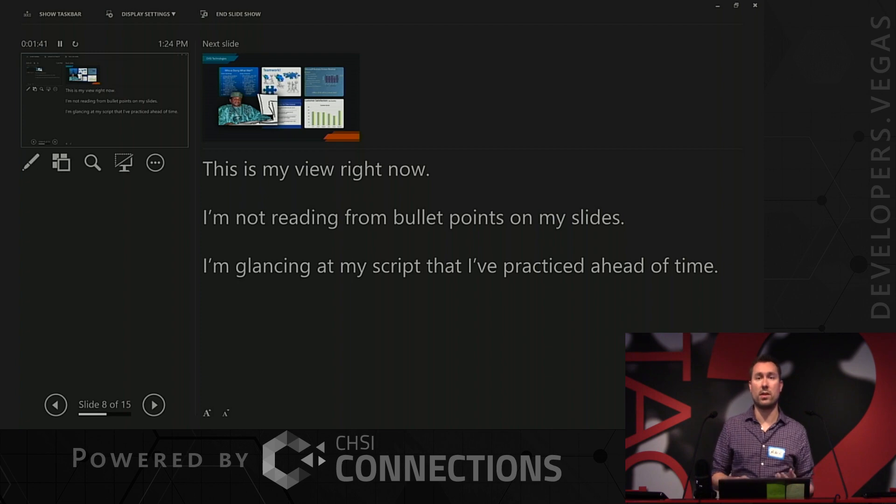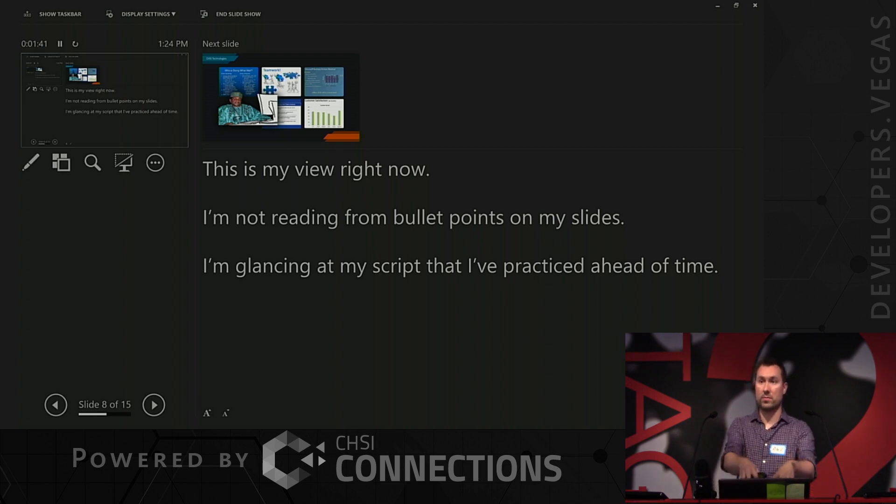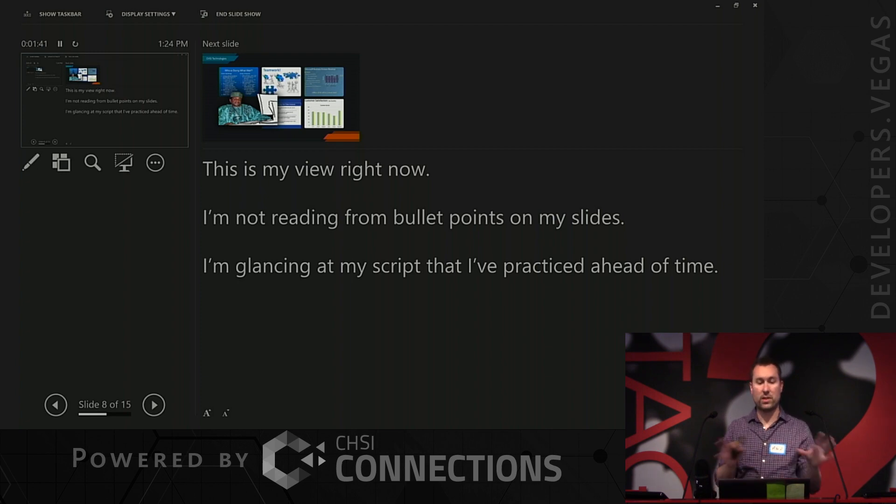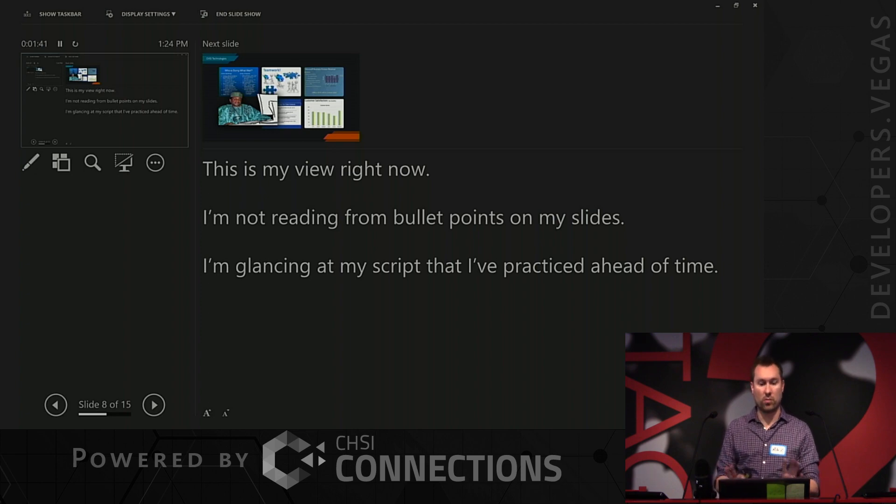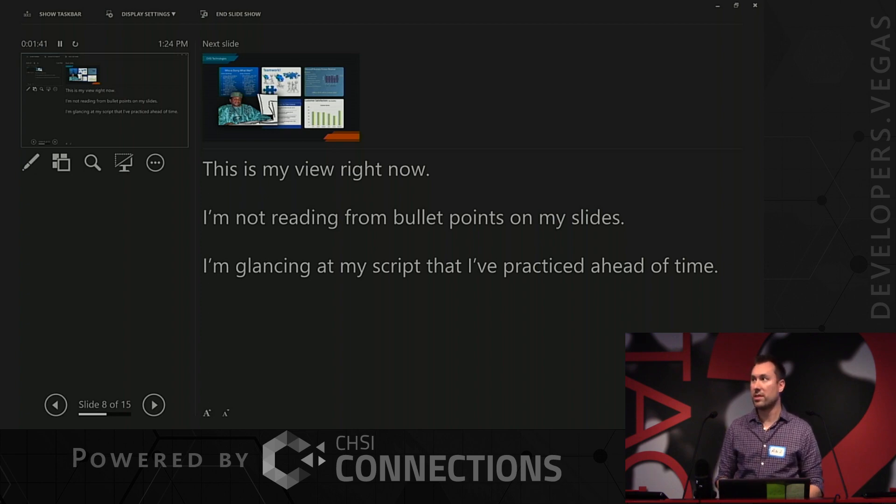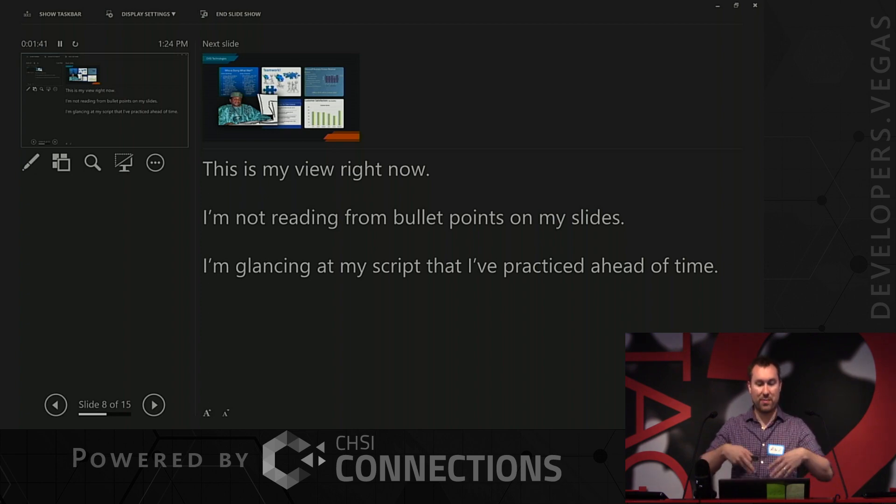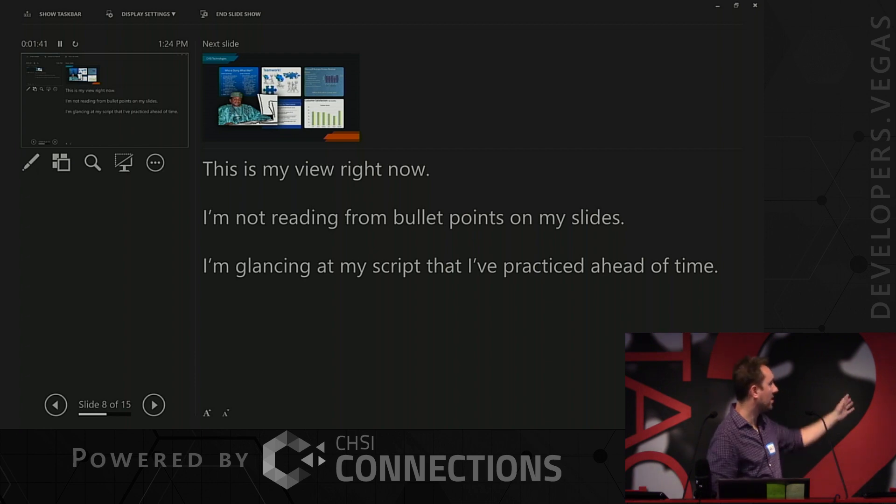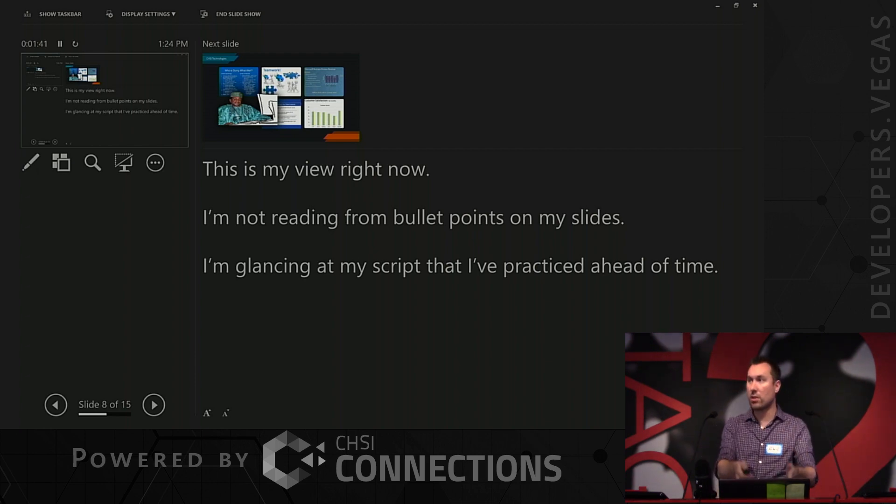This is my view right now. I actually see the script. PowerPoint gives you all these features, and the really only useful feature I want is just to see my script so that I can read off of it. I'm not glancing at my slides and reading off of it. I'm right here at my screen.